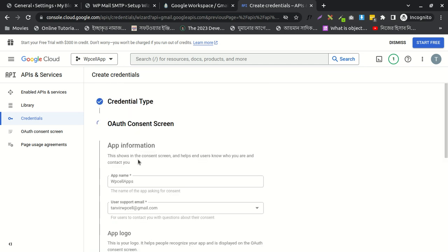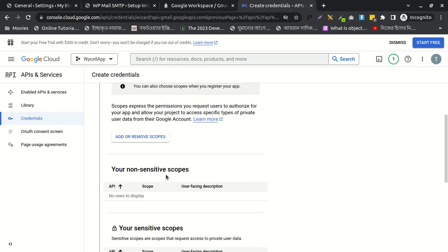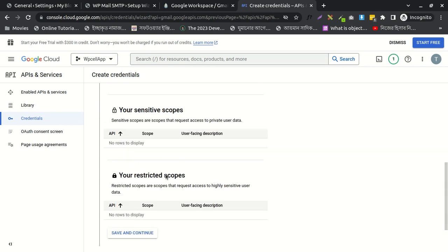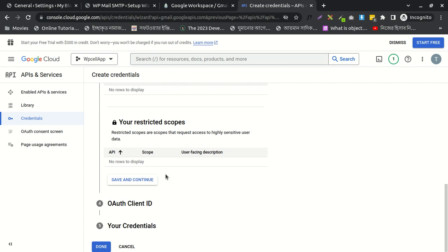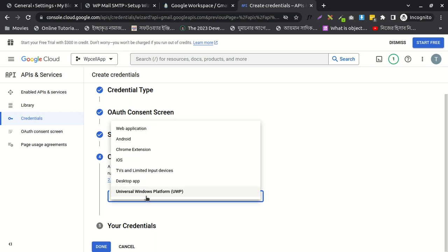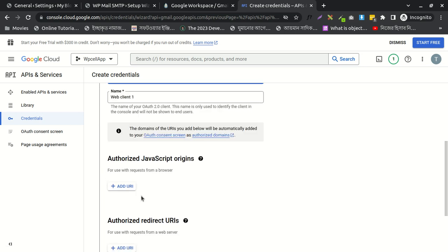After doing this, I need to scroll down, save and continue. Now select web application. Yes.